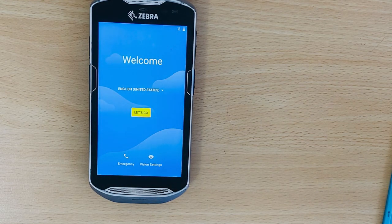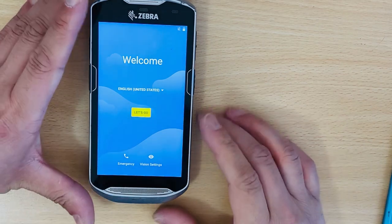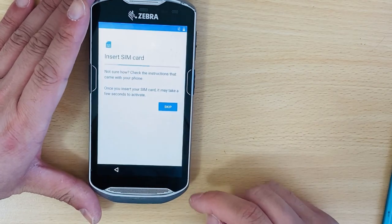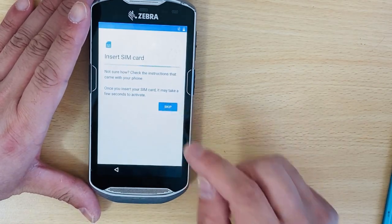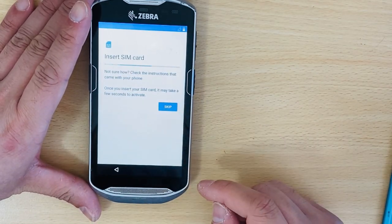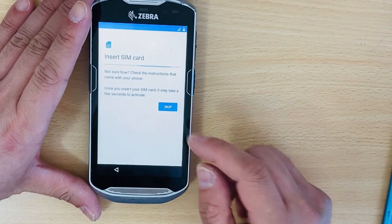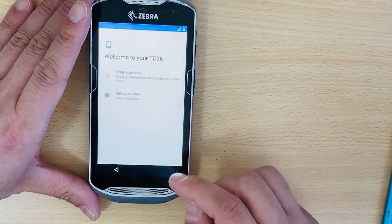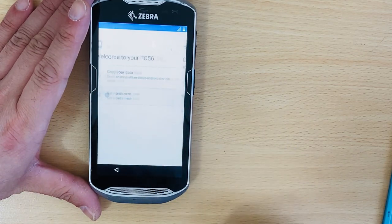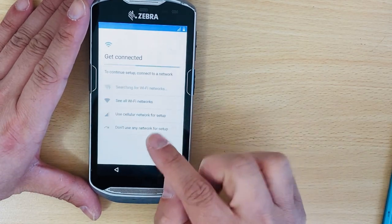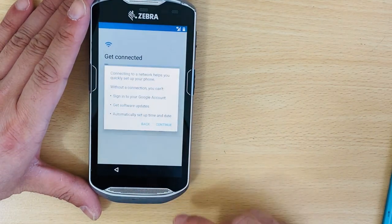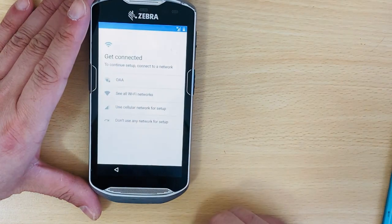Alright, let's try to activate it. Escape setup as new, don't use any network for setup, continue.